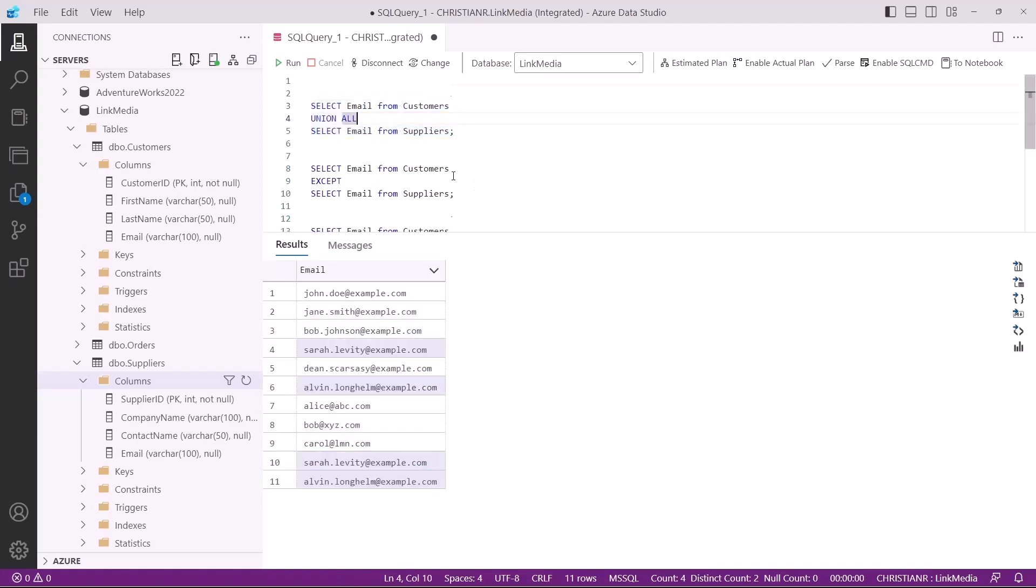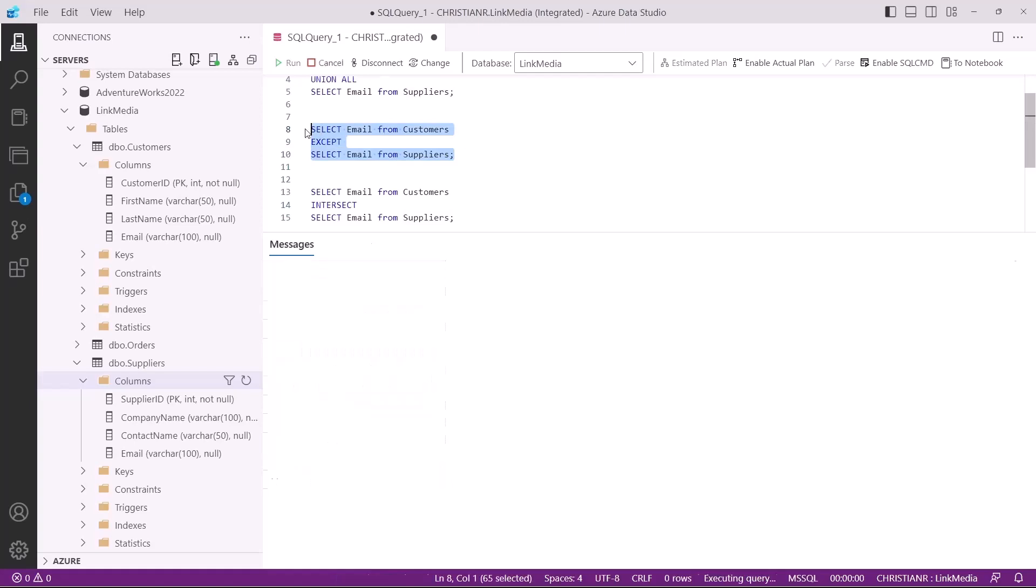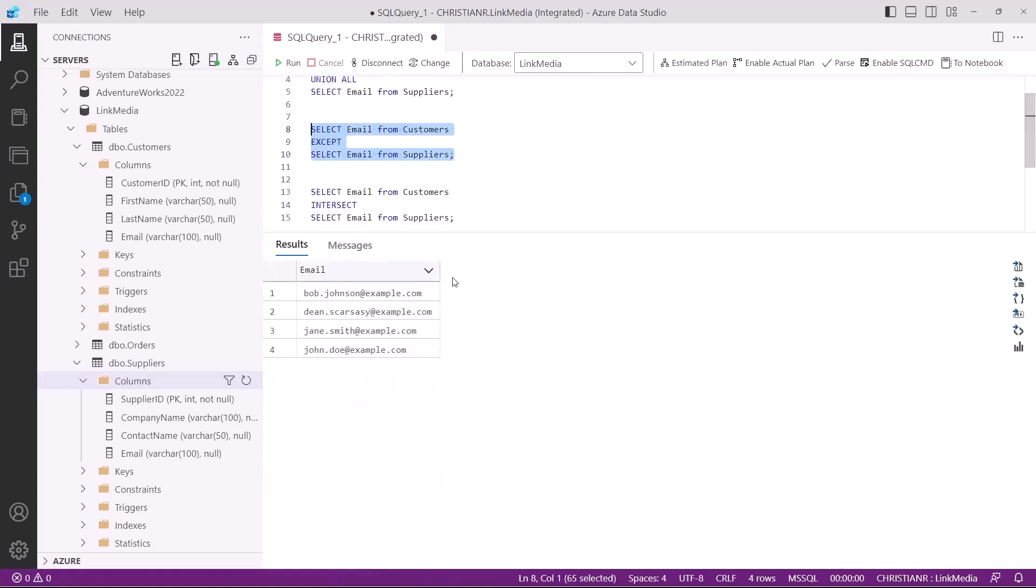Next up, we have the except operator. This operator is used to retrieve rows that exist in the first query but not in the second query. For example, this query here retrieves only the customers that are not suppliers. As you can see, we only get four rows returned.